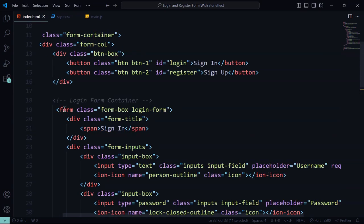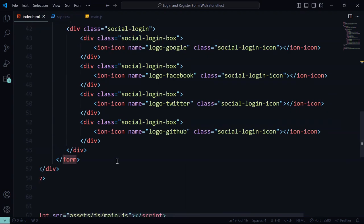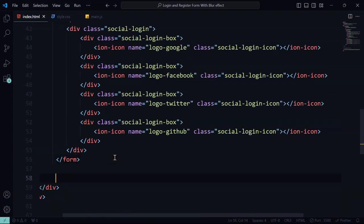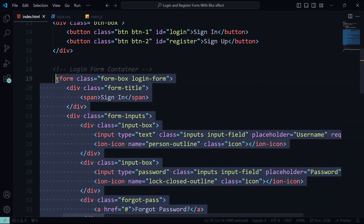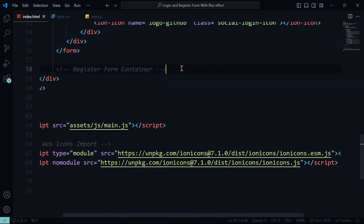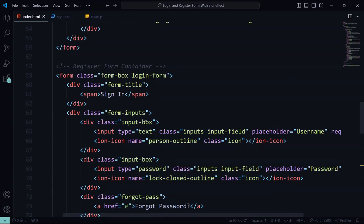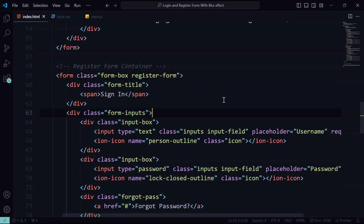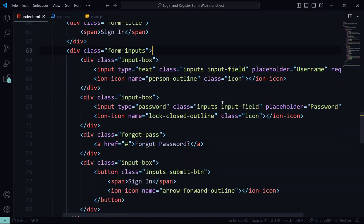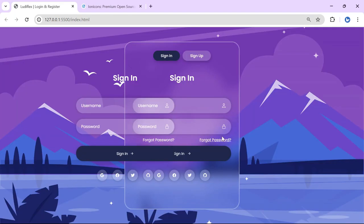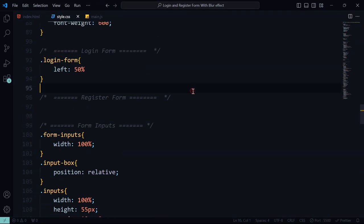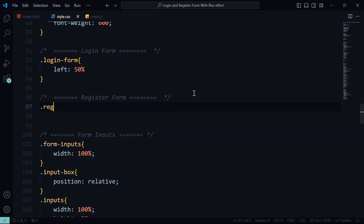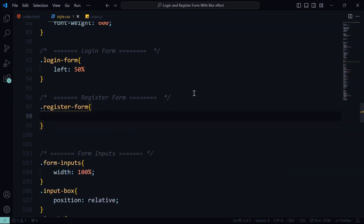Now we are done with the login. Let's continue with the register. We are going to copy all the code for the login and paste it, then start changing a few things — like changing to register form. Let's add some CSS for the register form.